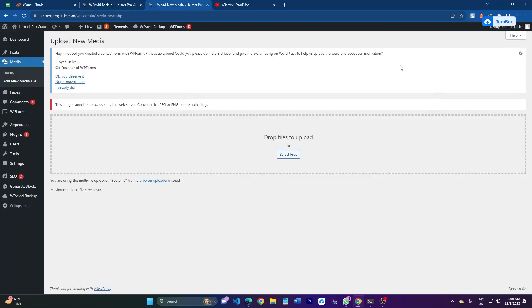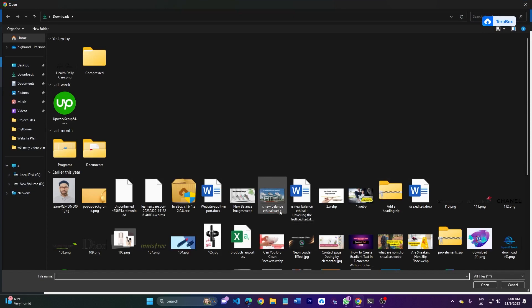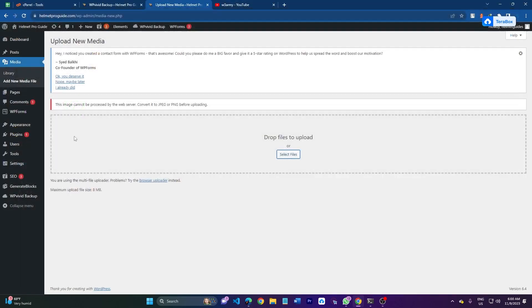Hello everyone and welcome back. Today I'm diving into the crucial aspect of web development: enabling the image processing extension in PHP. If you upload any webp format image and select this file, if I upload this image it will display an error that the image cannot be processed by the web server. You need to convert it into JPG or PNG before uploading.